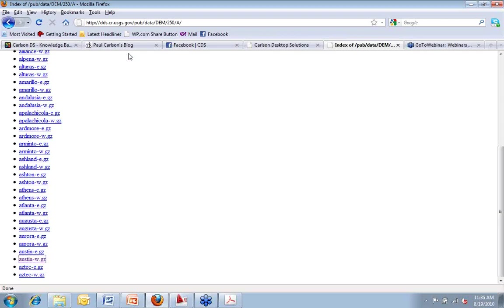And the extension on that thing could be anything. It could be PTS, XYZ, TXT, ASC, Bob, Fred, Barney, Wilma, it doesn't matter. I could call it almost anything. What matters is that the data, what is the data inside?